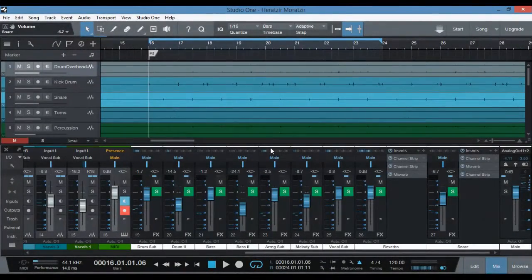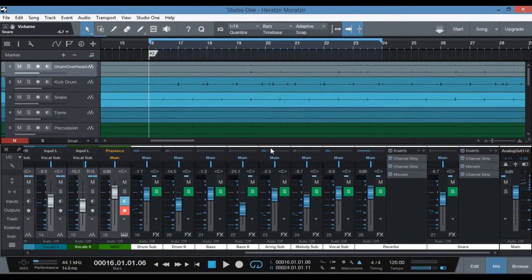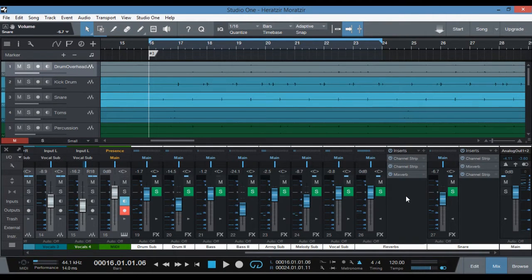I've just loaded PreSonus Studio One version 3 Prime, the free DAW, and I have loaded one of my songs in there so I can demonstrate the reverb effect that I want to achieve with the snare. Let's have a listen to the song in final form. I also want to mention that I have turned the volume up on the snare just to enhance it so you can actually hear what the final result will sound like, but a little bit more enhanced. Here we go.